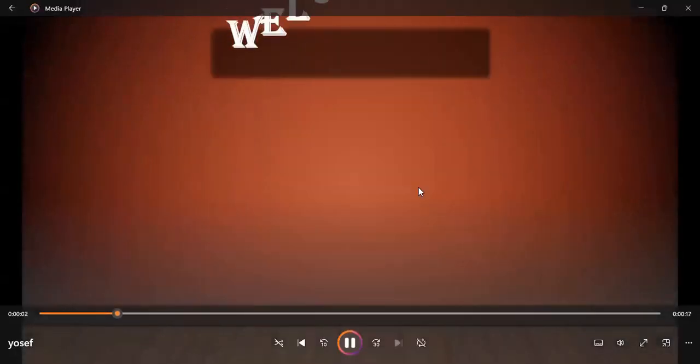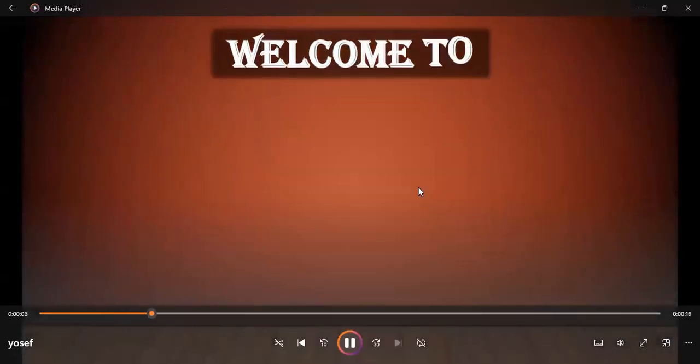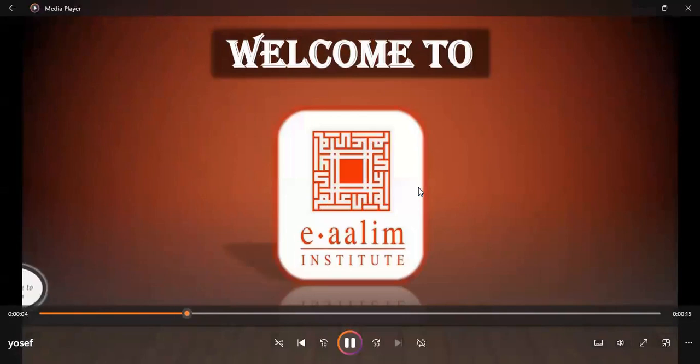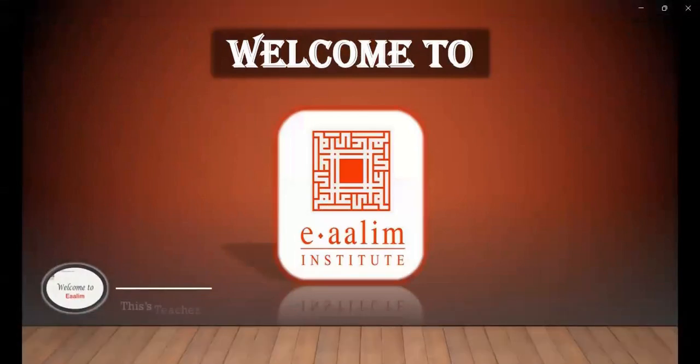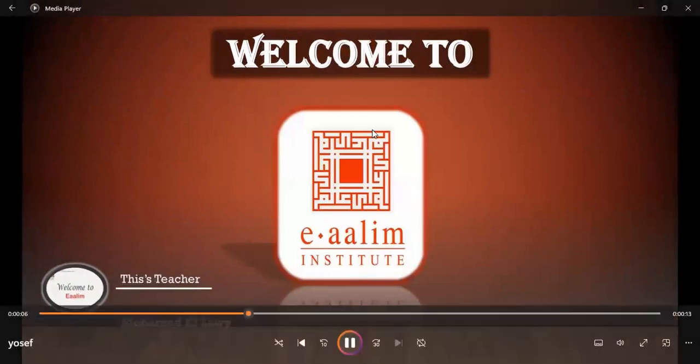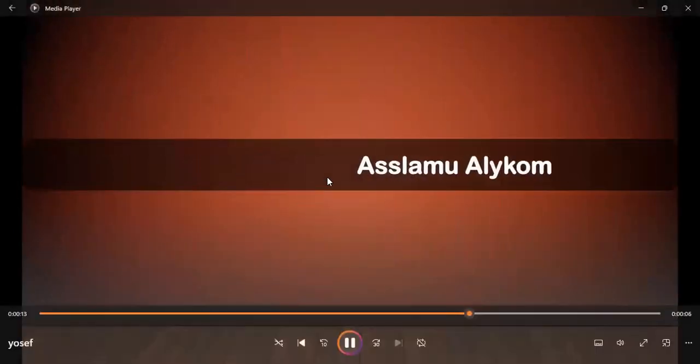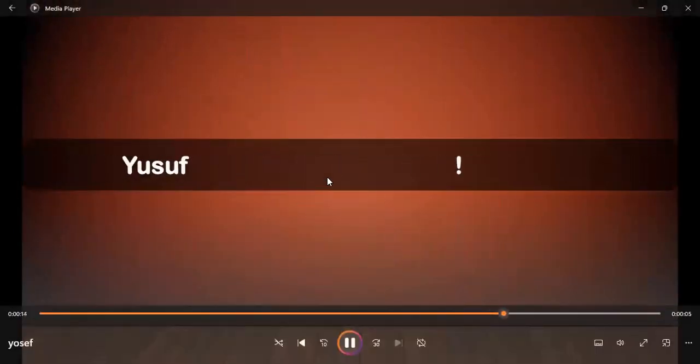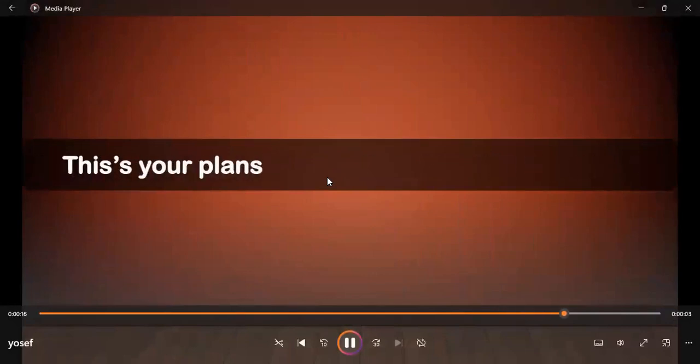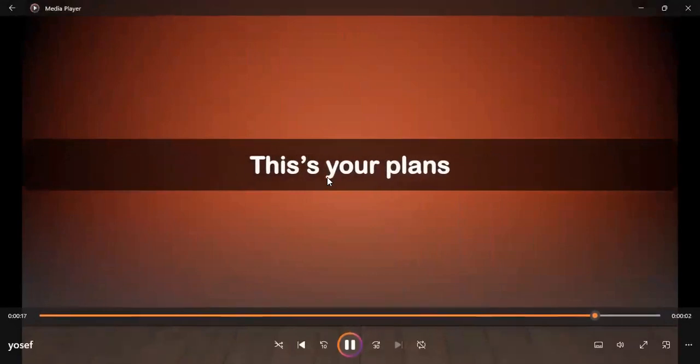As-salamu alaykum wa rahmatullahi wa barakatuh. How are you, Sheikh Yusuf? How are you, my brother? I hope that everything is okay. This video is the record of your course for this month, inshallah. I want you to focus more on this video. It's so important for you. Jazakallahu khairan. Let's start this course for this month, inshallah.